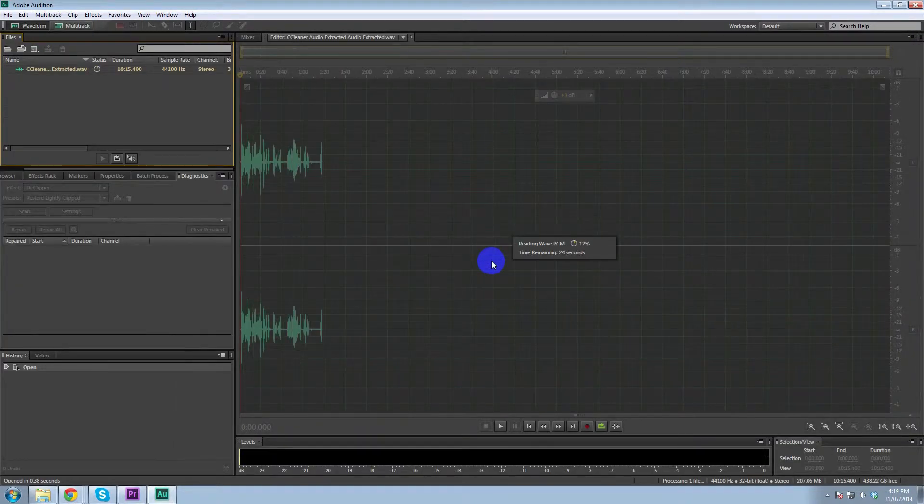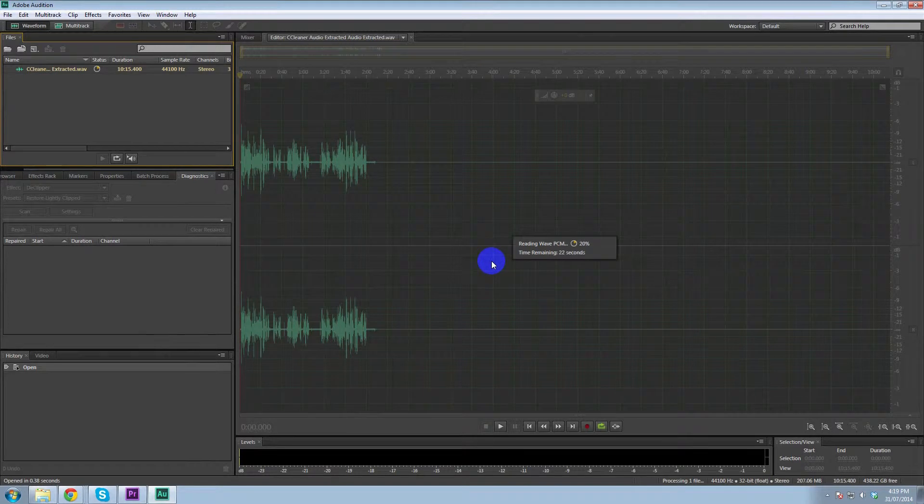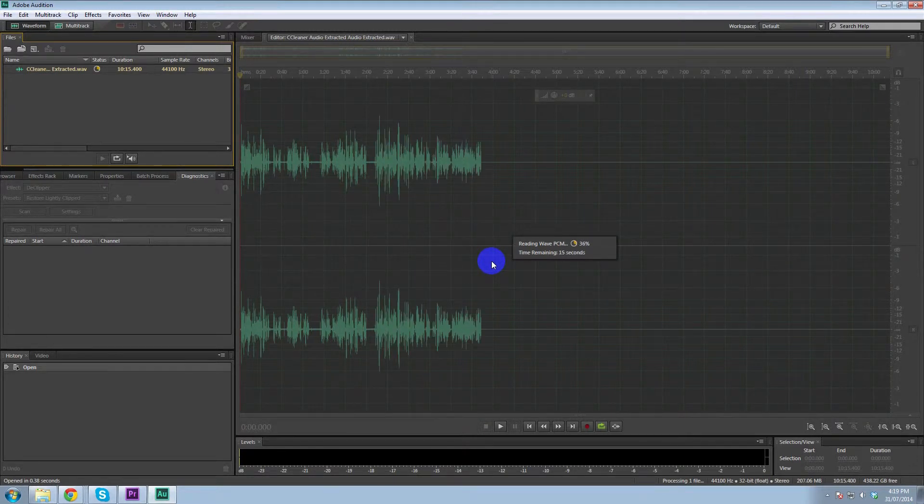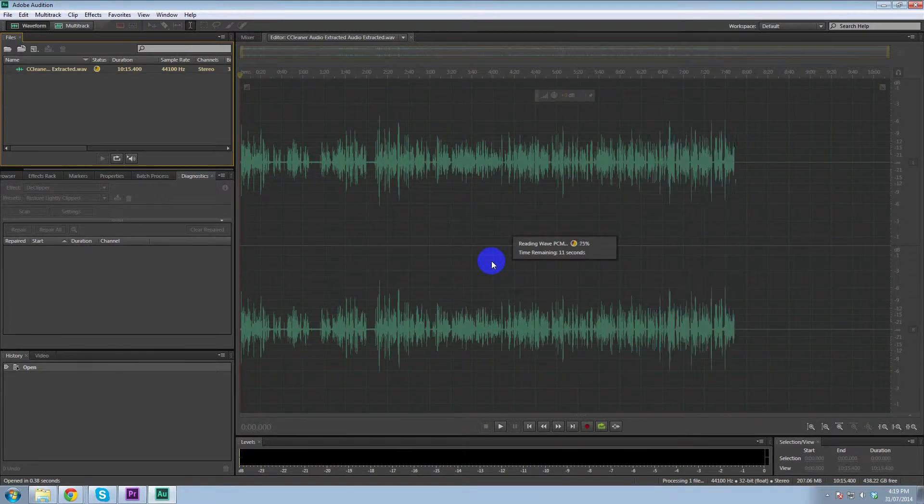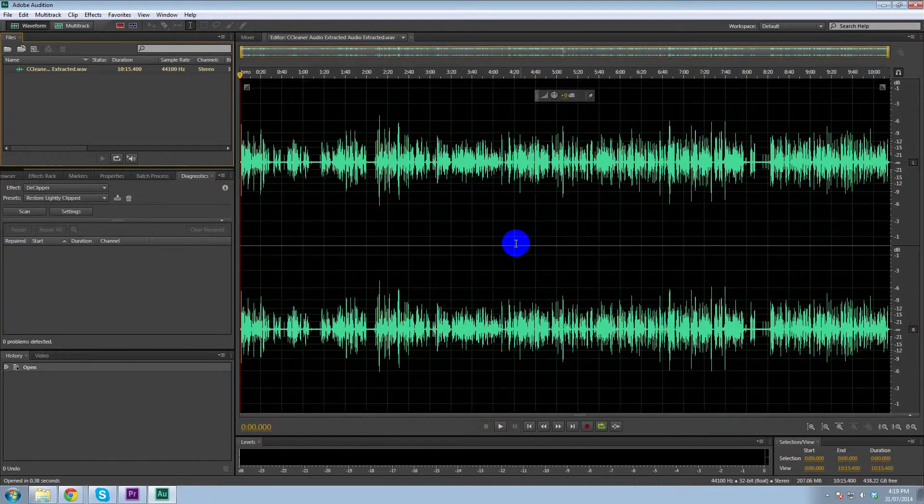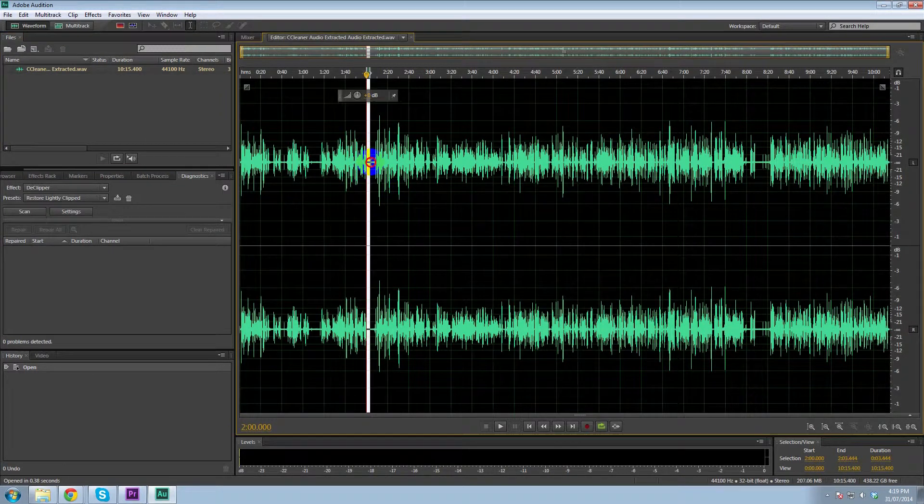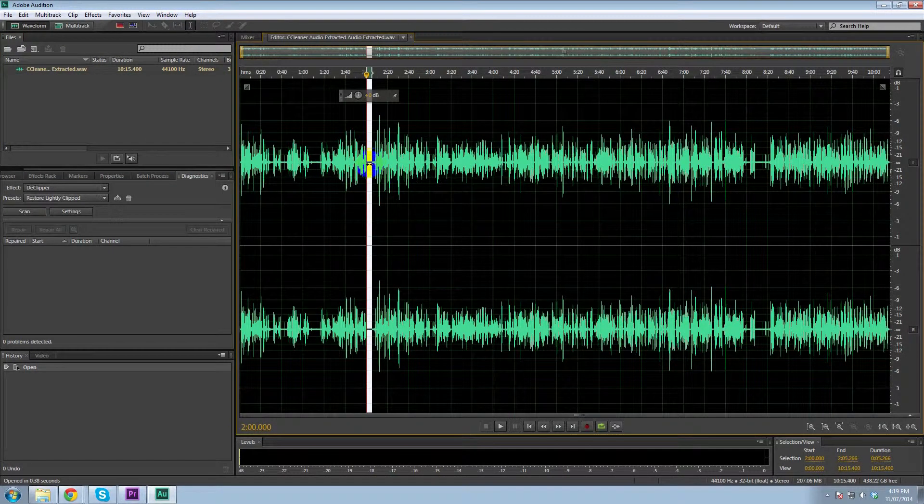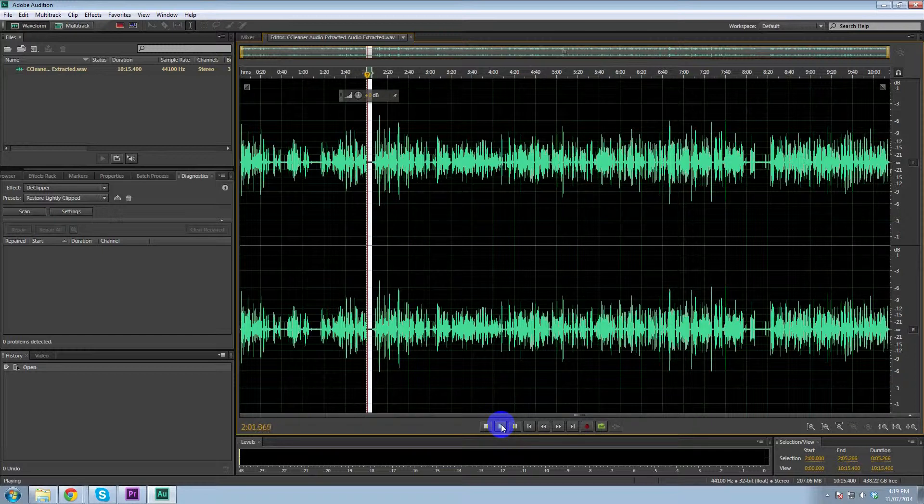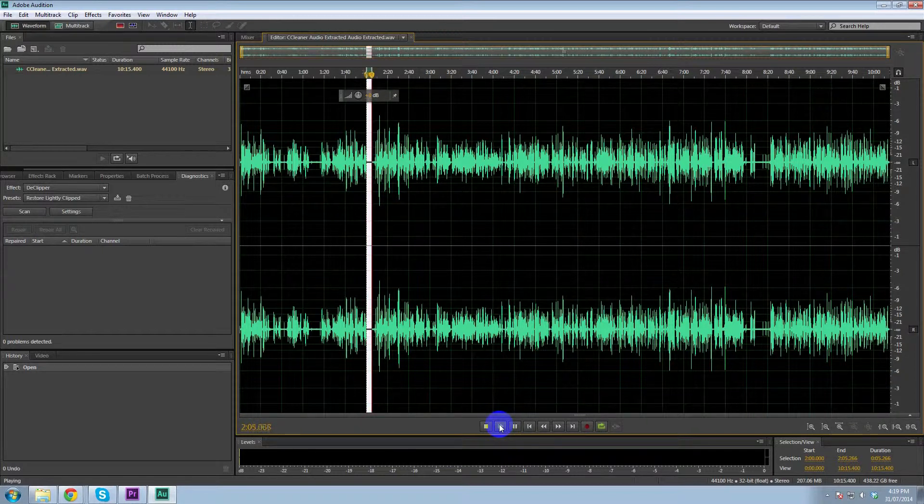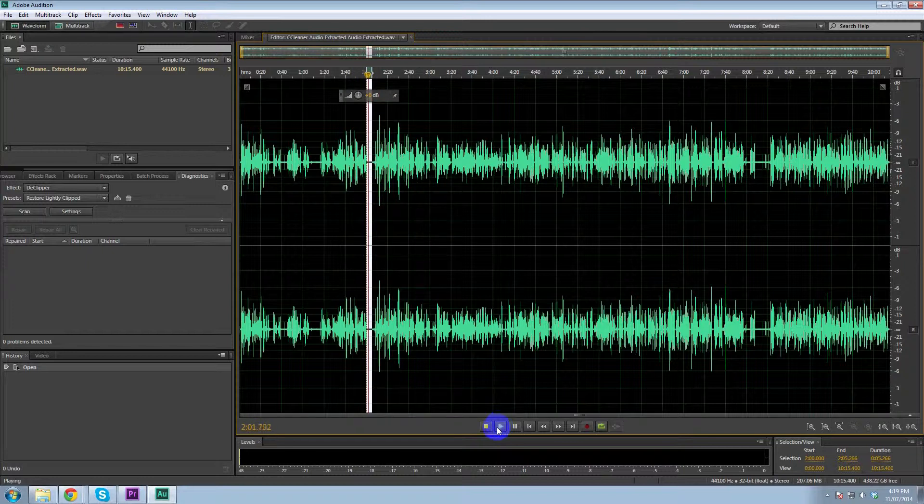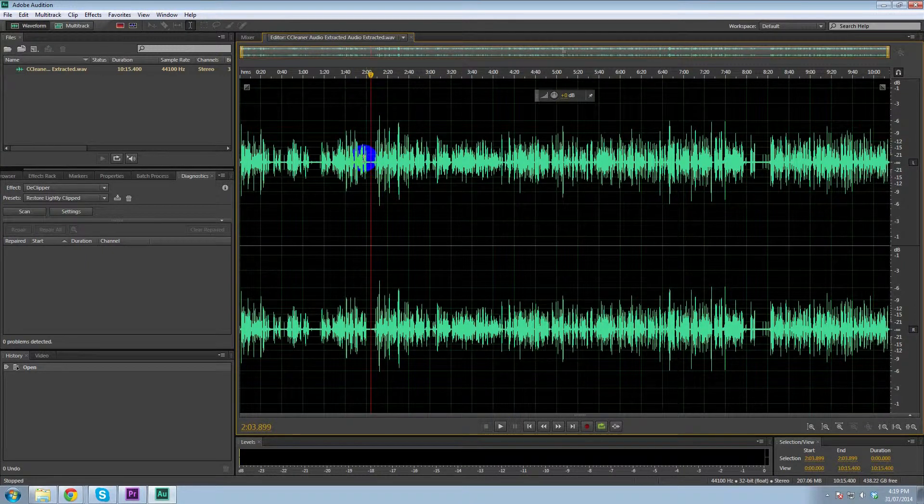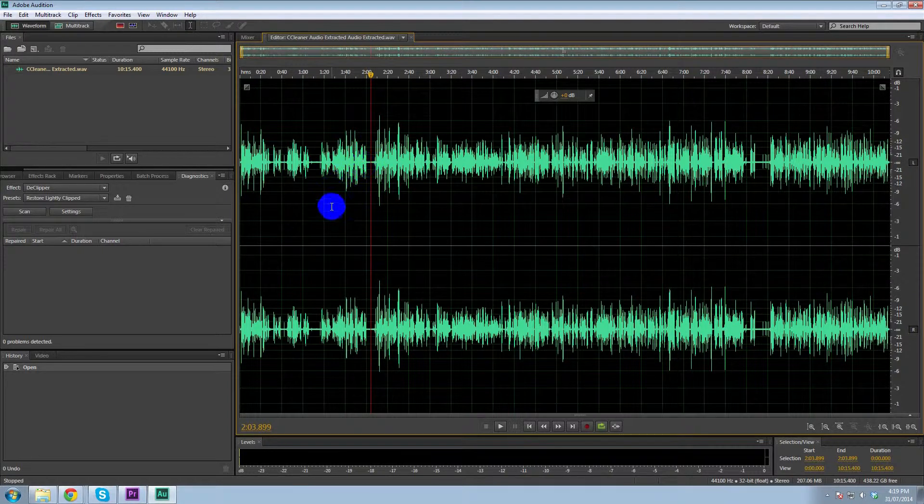Okay, so that's just opening up now. So what I'll do is I'll show you exactly what I'm going to be removing. Now, I'm not sure how well you can hear it in the video, but if I hit play on this section here, you will hear that there is a slight hum.